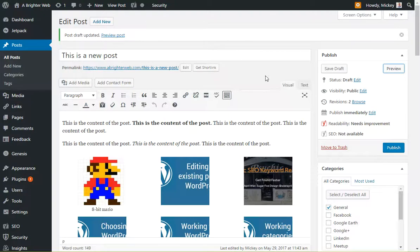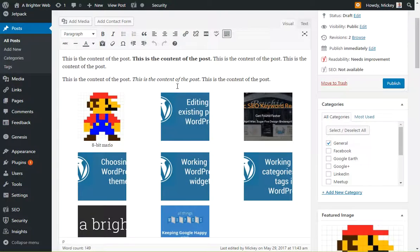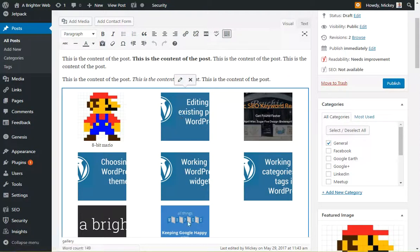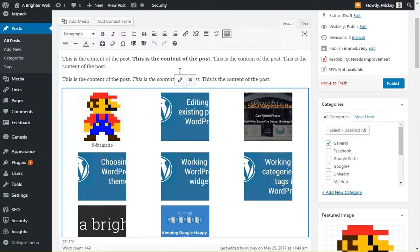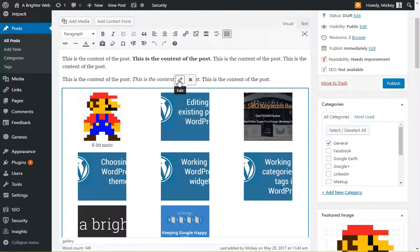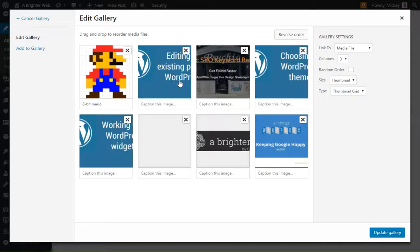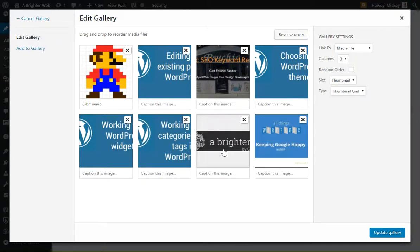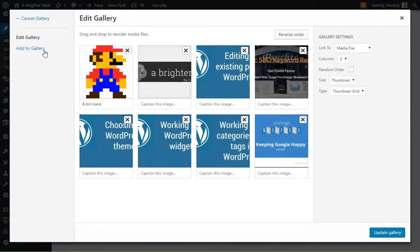So going back to our post now, suppose you want to edit this. Because if you click anywhere on this, it's just one big thing. You can't really work with it. But it gives you the option to edit or remove. And so we'll go back and edit. And then in here, you can drag and drop again like you could before.